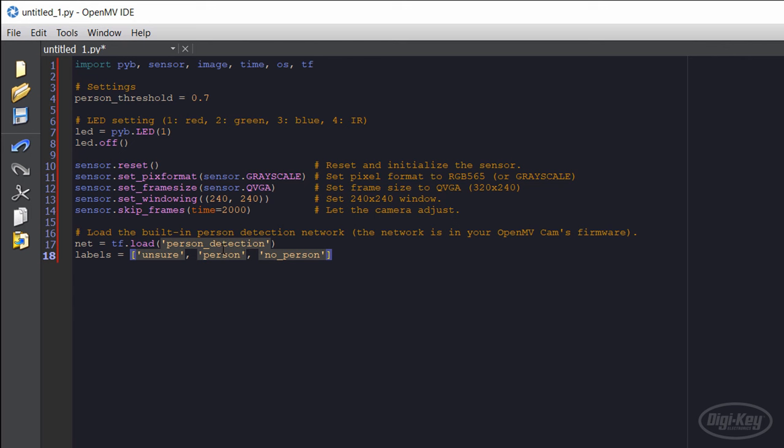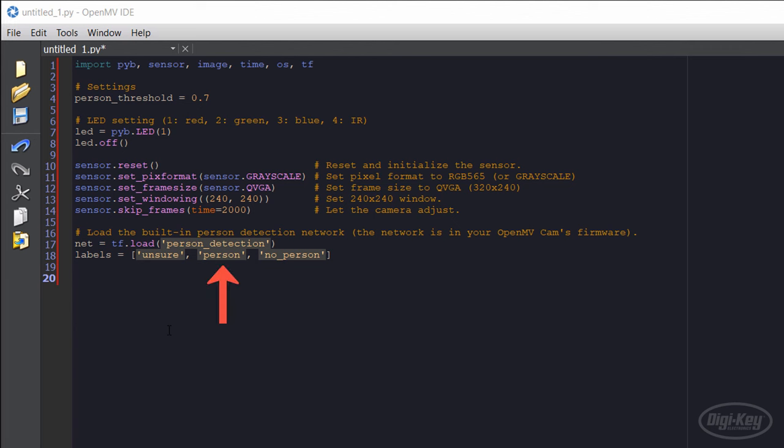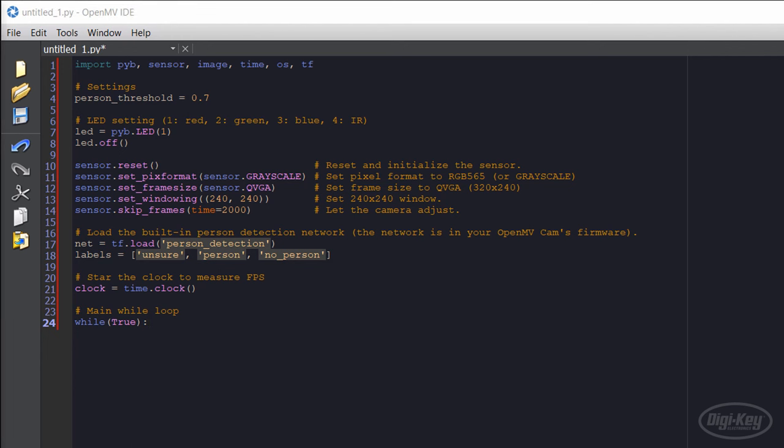The TensorFlow library in OpenMV comes with a pre-trained person detection neural network, which we can use by calling the load function. We'll need to designate a few labels here. These can be called whatever you want, but note that the order matters. If a person is detected in the frame, it will give us a higher probability for the second label, regardless of what it's called. Next, we start the clock, which helps us measure frames per second.